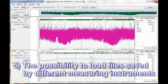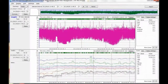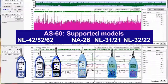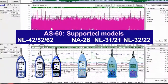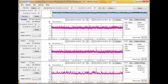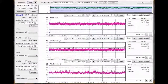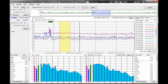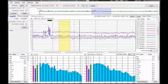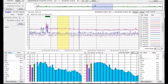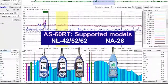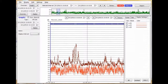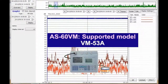Number 5: The possibility to load files saved by different measuring instruments. AS60 supports LP and LEQ auto store data from the Rion sound level meters. In addition, CSV format data files from the Rion DA40 viewer software are supported. The optional AS60RT software enables the loading of octave and one-third octave band auto store data from the Rion sound level meters. The optional AS60VM software supports data from the Rion vibration meter, the VM53.